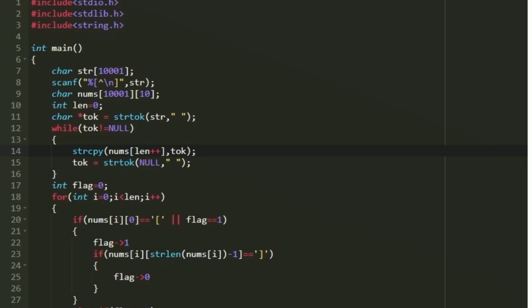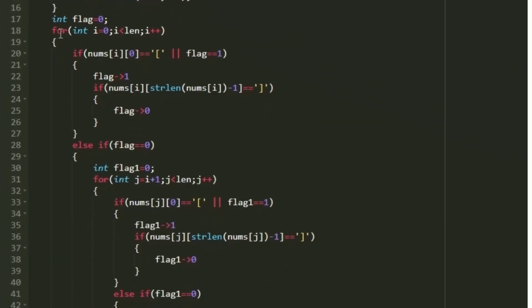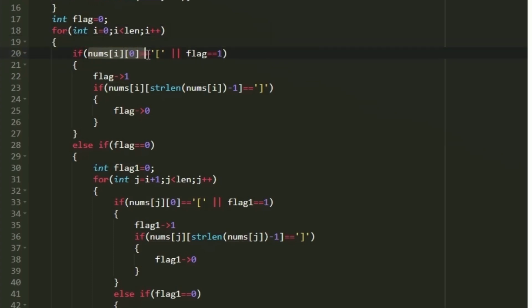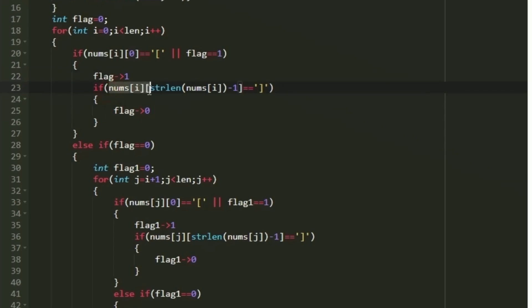Now we apply the selection sort technique on the character array nums to get our desired output. While applying selection sort, we must determine whether we are inside or outside the square bracket. I create an integer variable named flag, initially set to 0. If flag equals 0, we are outside the square bracket; if flag equals 1, we are inside. In the outer loop, before the inner loop, I check whether the first character is an opening square bracket — if so, set flag to 1. Similarly, if the last character is a closing square bracket, set flag to 0.